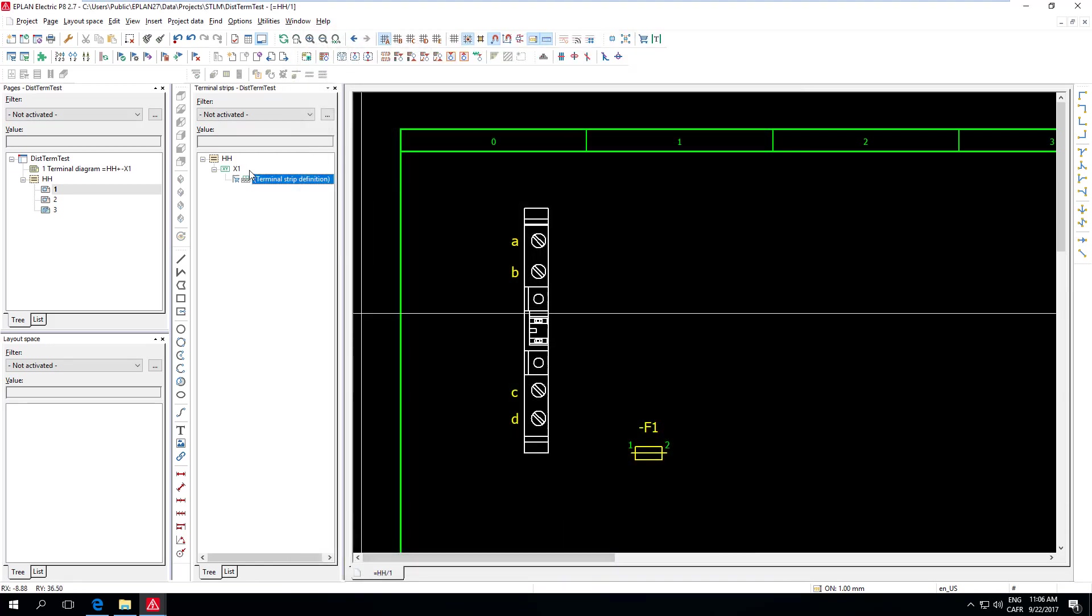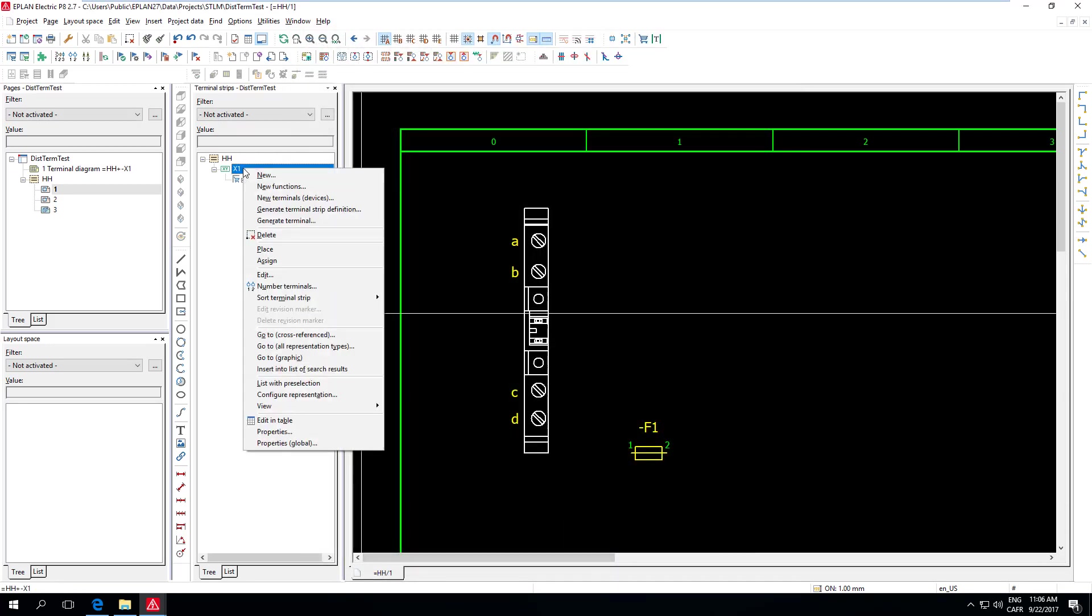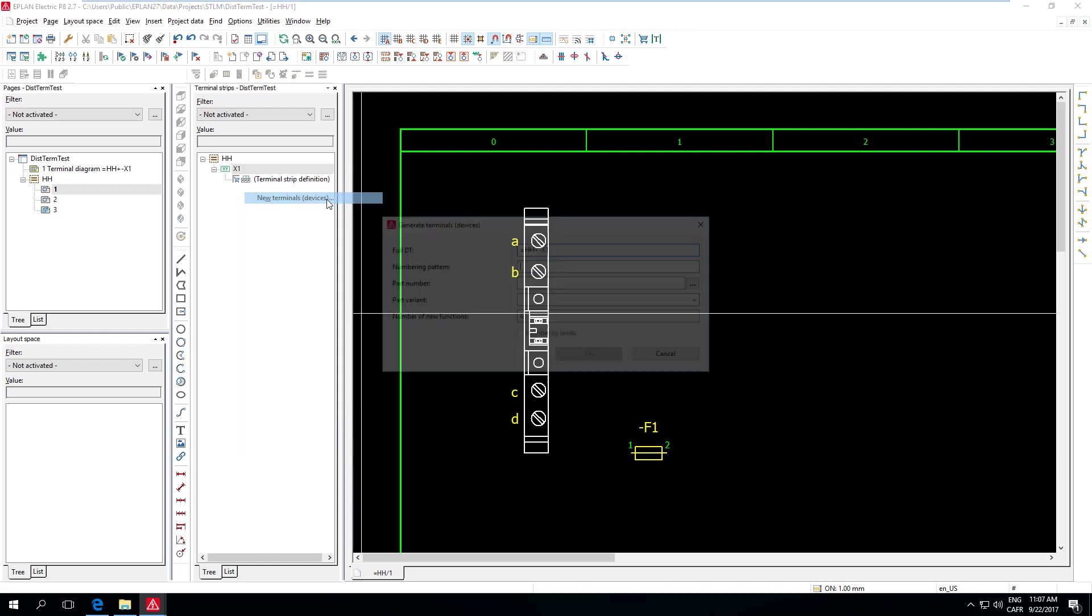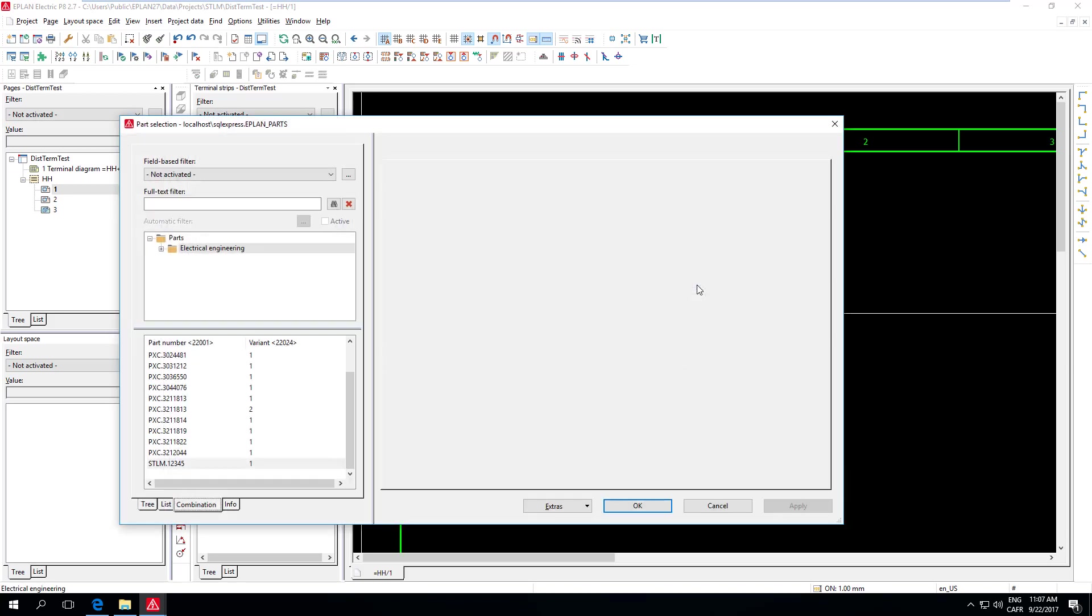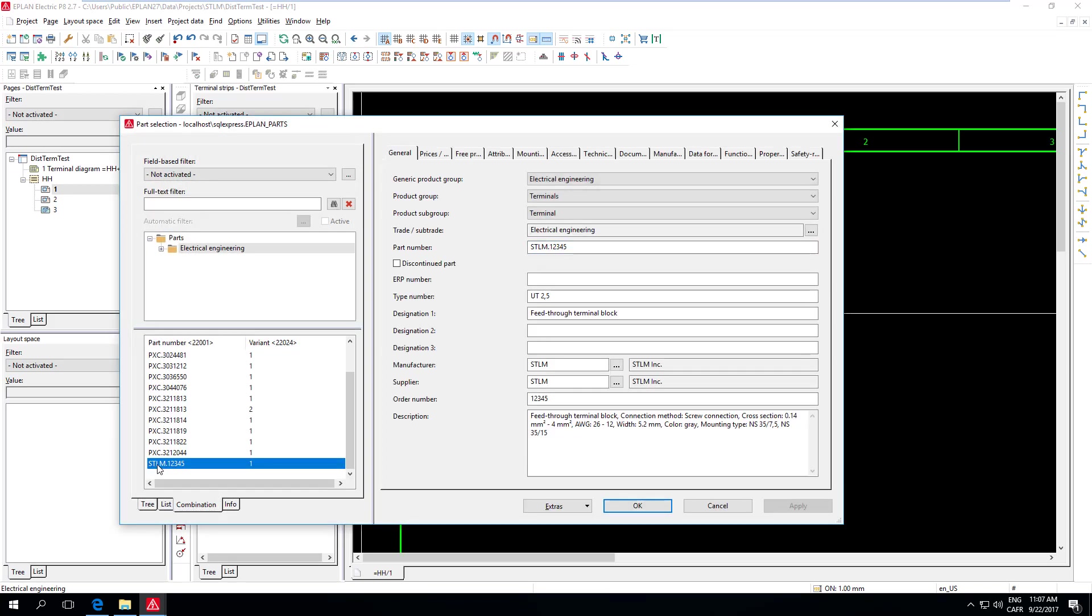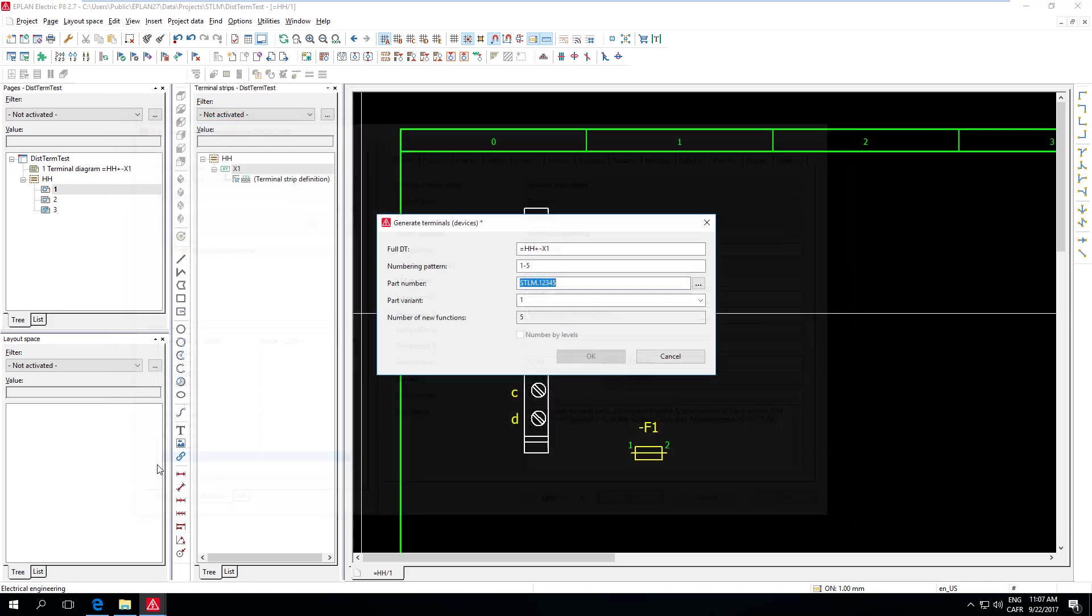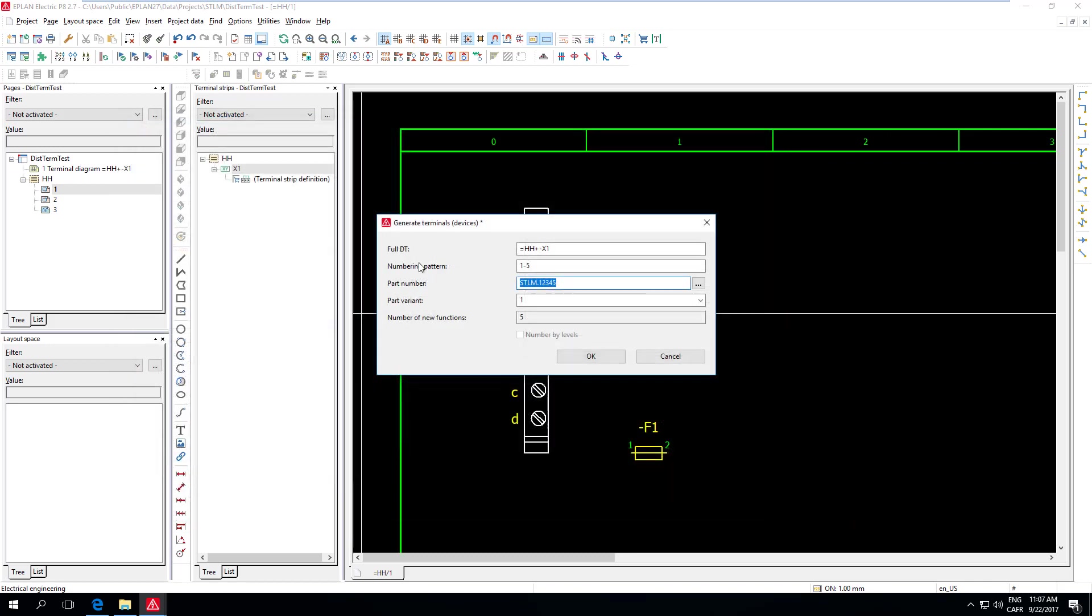And then I will create my Terminals by using the new Terminals devices. I'm going to create, let's say, five of them for this Terminal Strip. What I have to do is give the numbering pattern. I will say from one to five. So I want Terminals one, two, three, four, five. And then I'll assign a part number to that. And, of course, I'm going to choose my part.